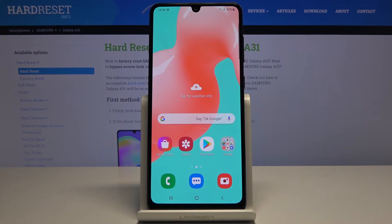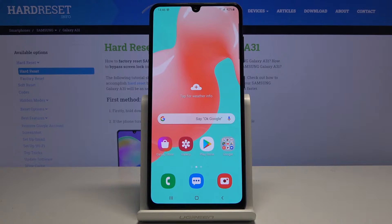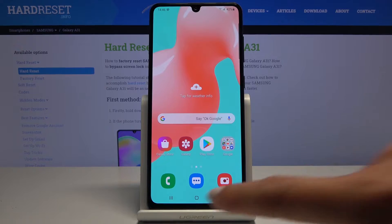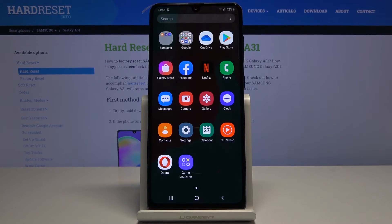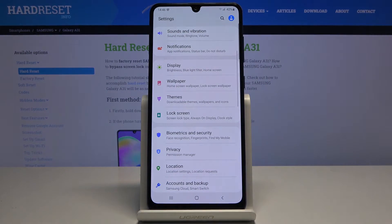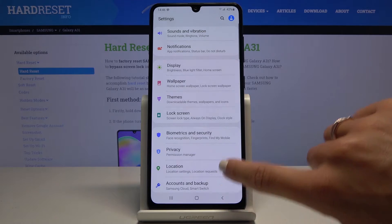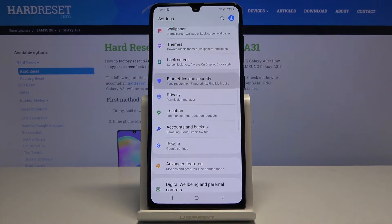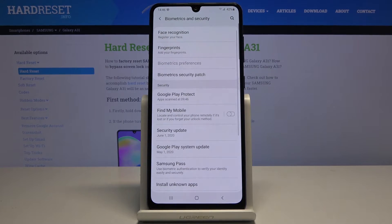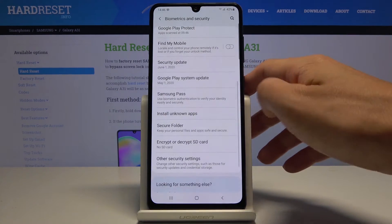In front of me is Samsung Galaxy A31 and let me show you how to activate installation of apps from unknown sources on the following device. So at the very beginning you have to open the list of all apps, then find and select the Settings, now locate and open Biometrics and Security and here go a bit lower.